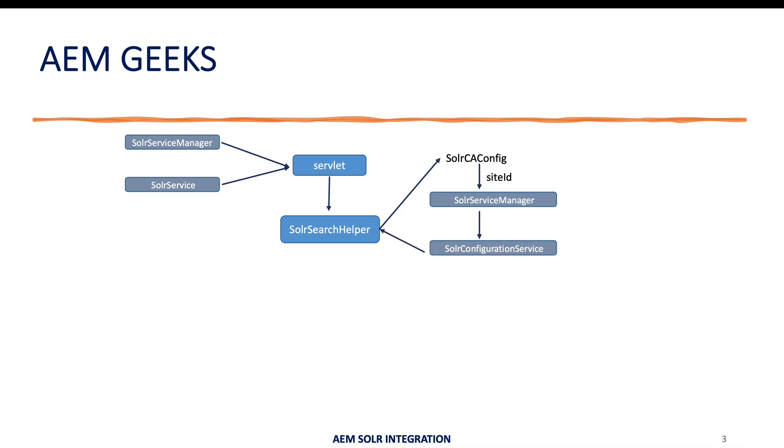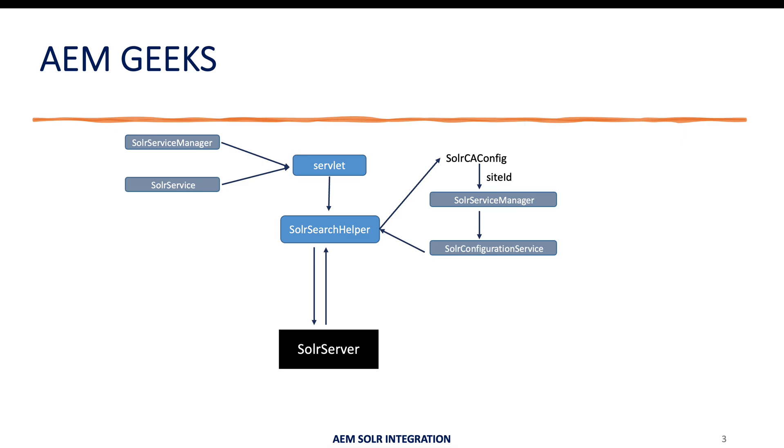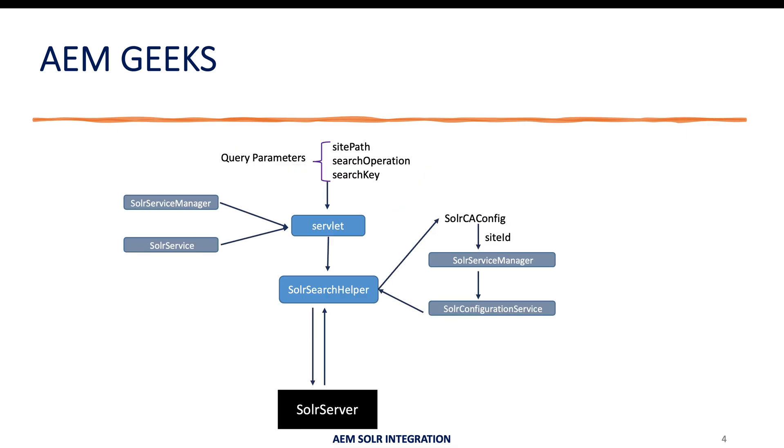Once I have all the data, then I'll make a call to my Solr engine for search. So we have three query parameters like search site path - what is the site, search operation - what kind of operation it is, like in past tutorial I explained like index and delete. Here we'll see the search. We'll have one more parameter, search operation like search, and if we are searching for a specific text we'll pass that text in search key.